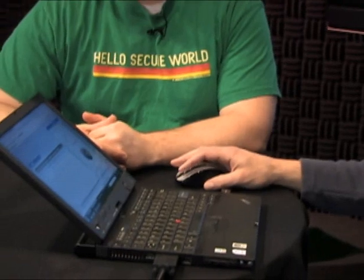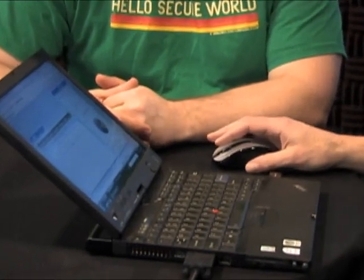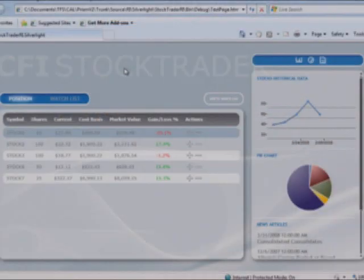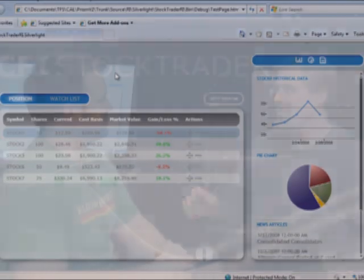The first thing to notice is we have a stock trader reference implementation. We call it reference implementation, and it's inspired by a true story, although it's not a true application. You would never take and put this out on the trading floor and trade stock.